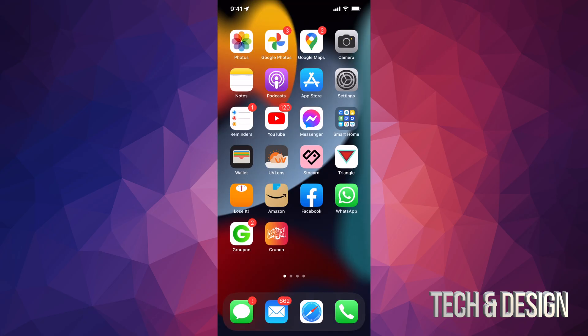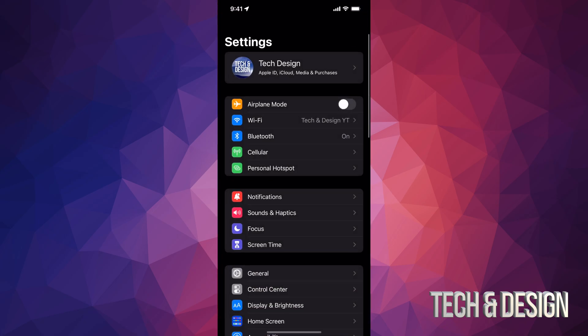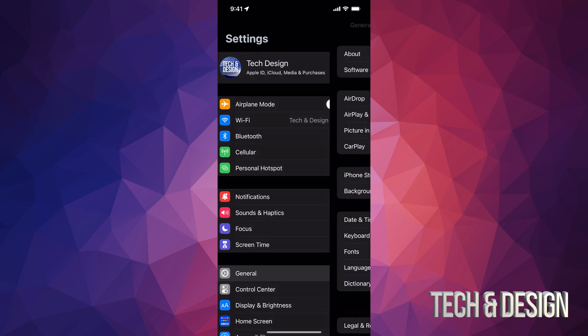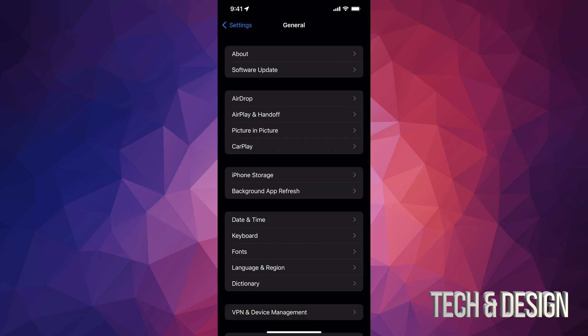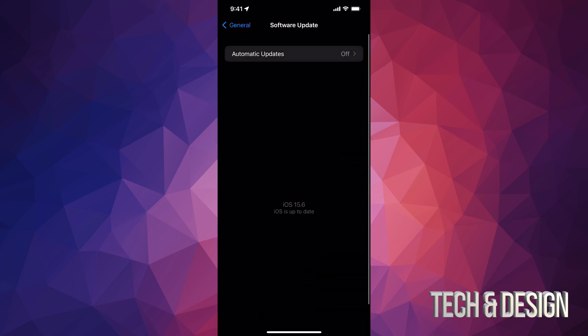Just swipe up, putting in a passcode if you have one. And we can just double check in our settings that everything went okay. Just go back in software update. And we already know that we're up to date. But anyways, it's good to double check. Here it is, iOS 15.6.